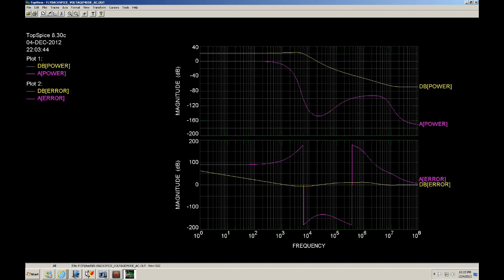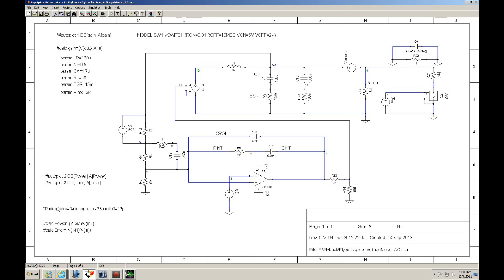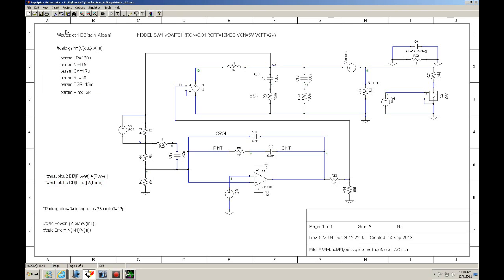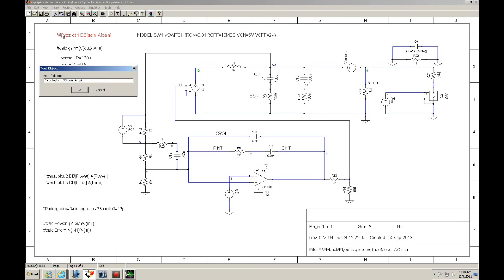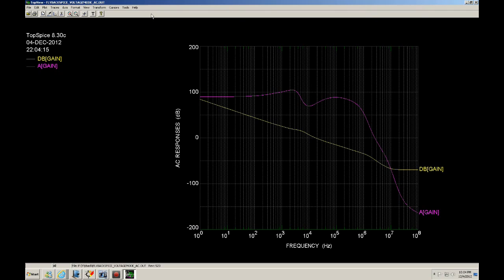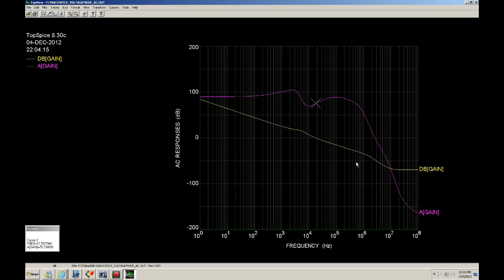Now I can take a look at the total response and see how it looks. I comment out the individual plots and turn back on the loop response. That's much better. As you can tell, the procedure that Jack taught me works. I now have a crossover frequency of 17 kHz with a phase margin of 75.2 degrees.